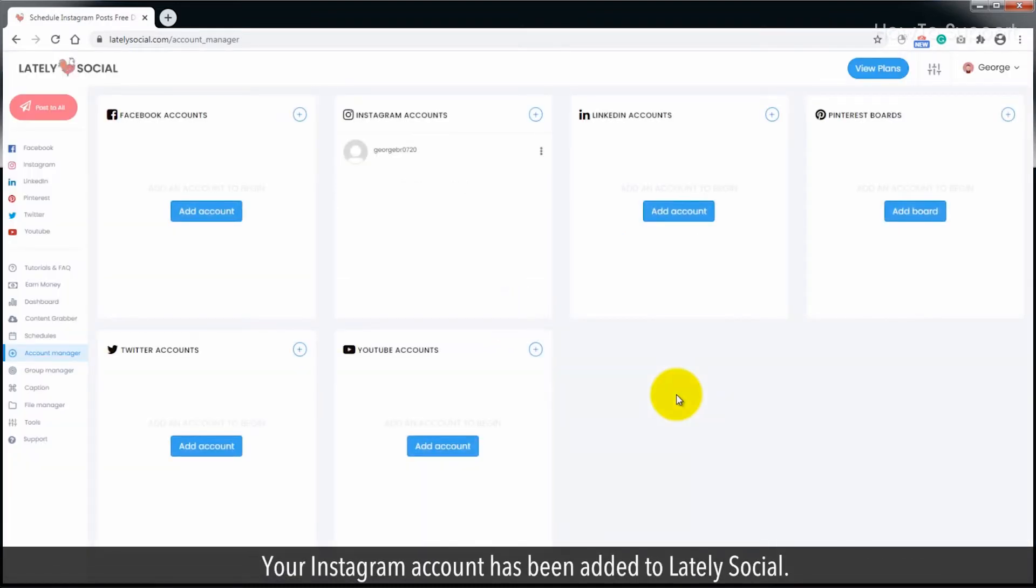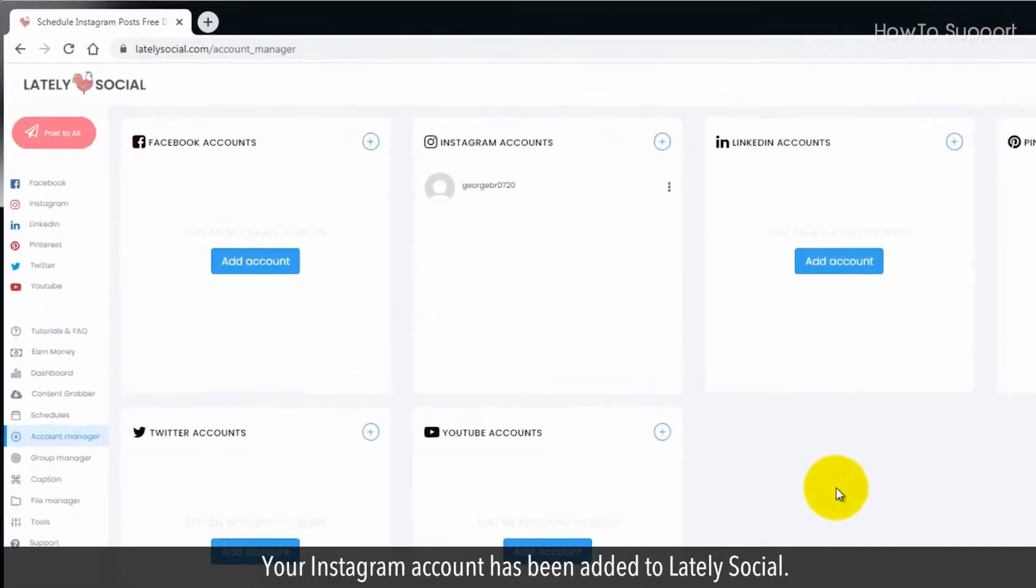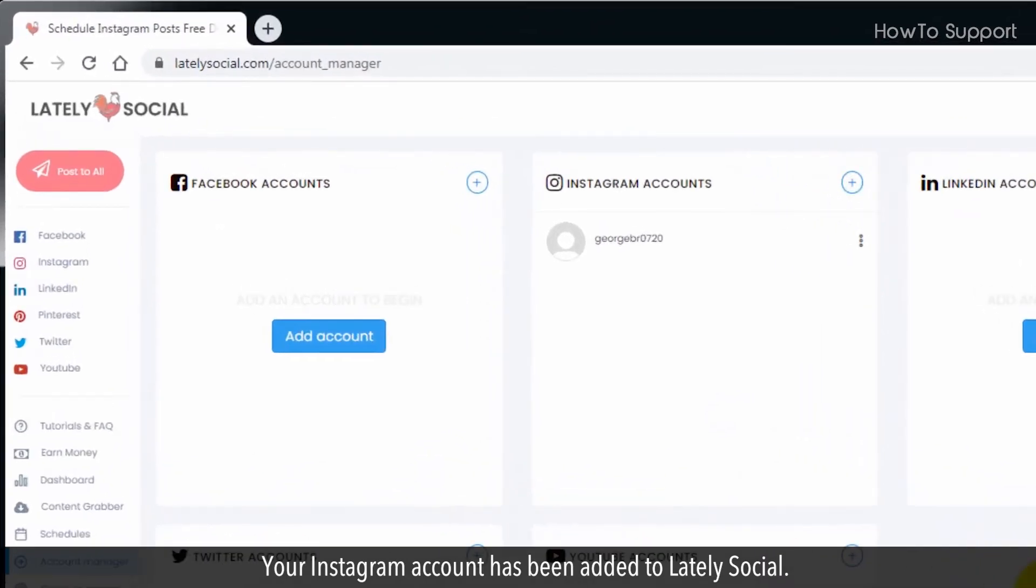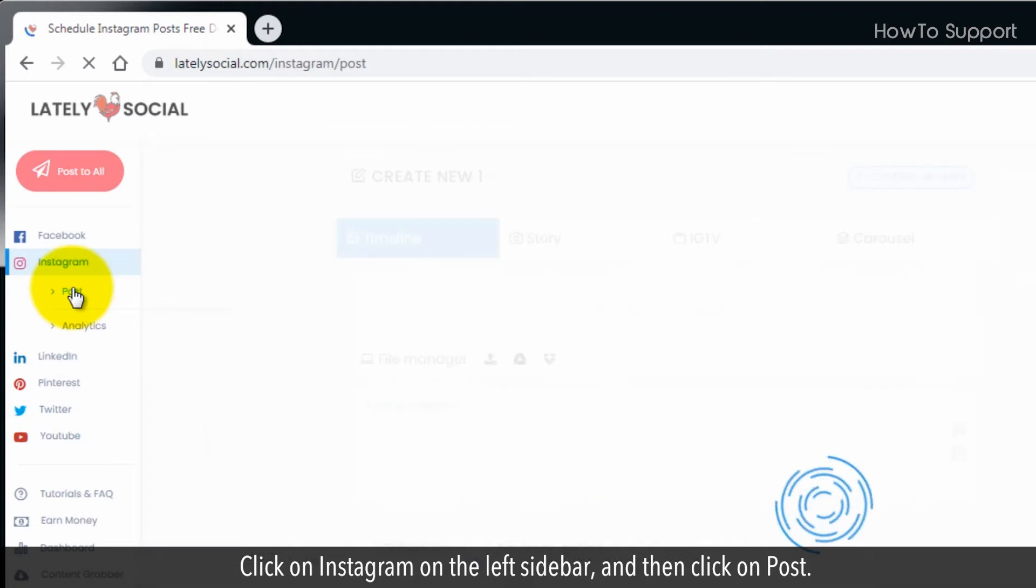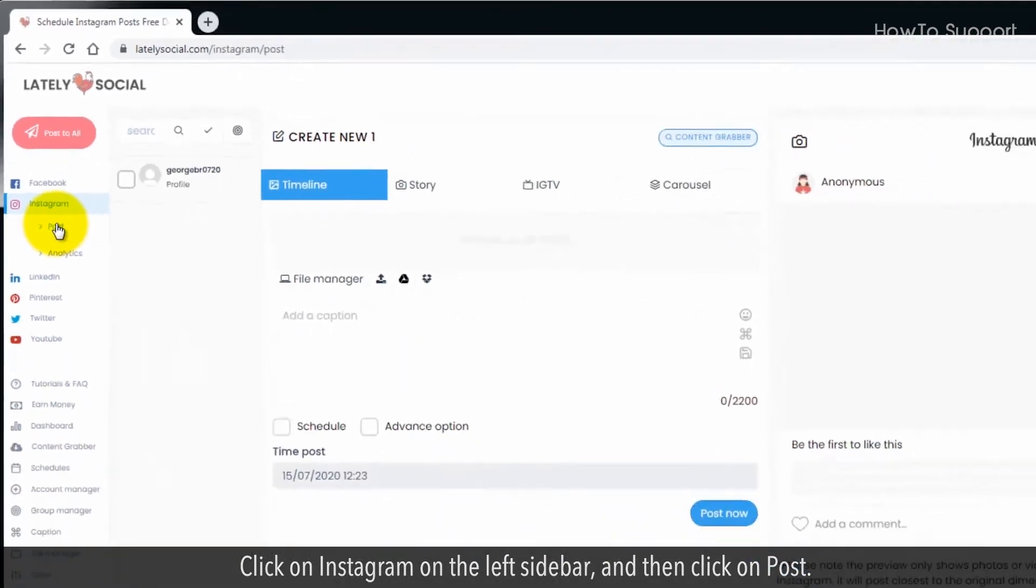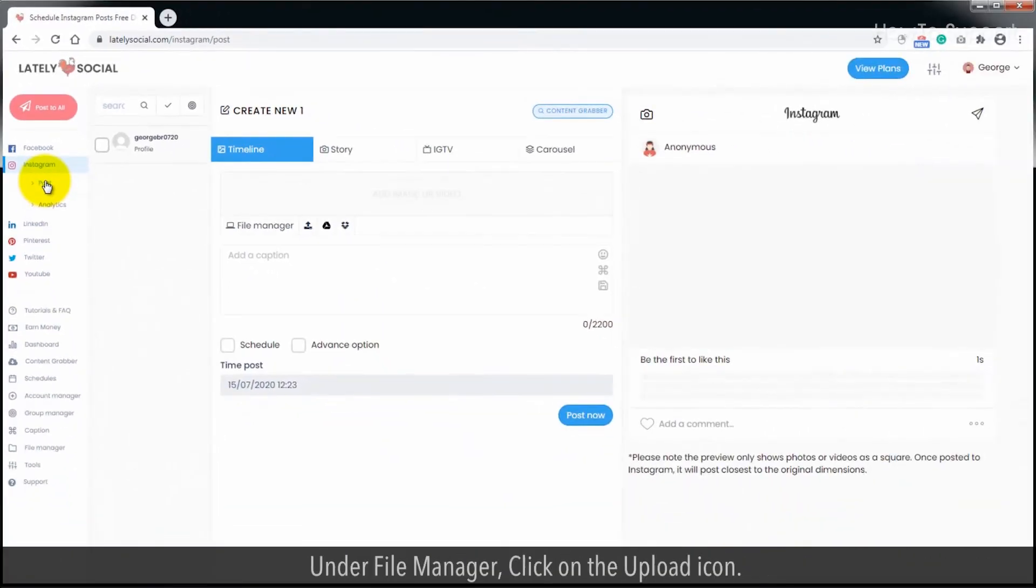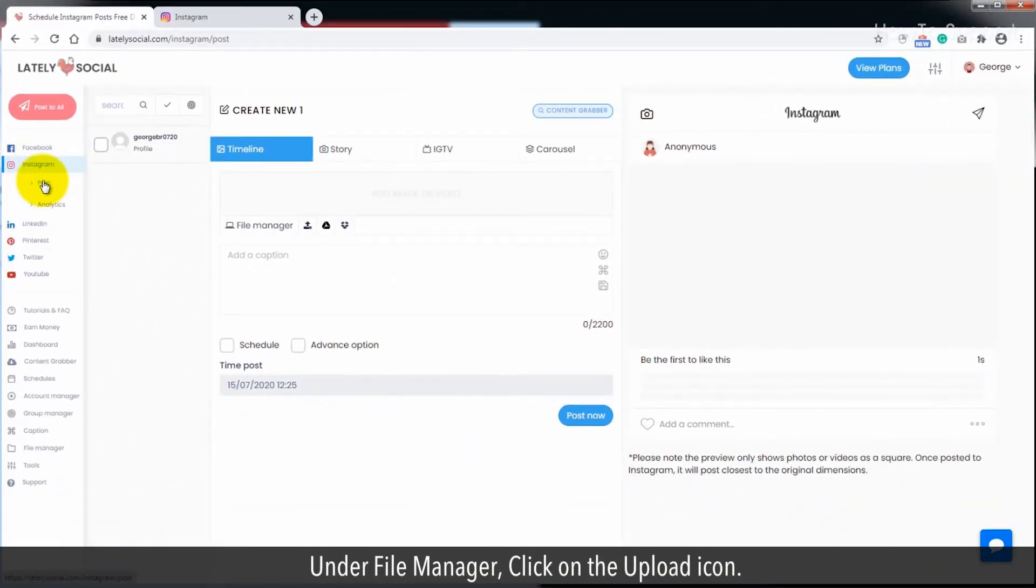Your Instagram account has been added to Lately Social. Click on Instagram on the left sidebar, and then click on post. Under file manager, click on the upload icon.